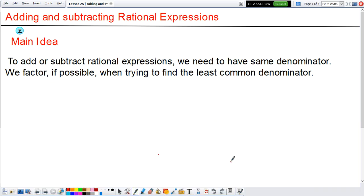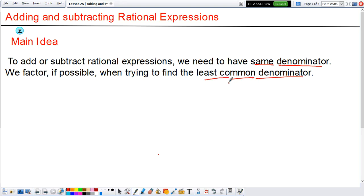Today we're going to see how to add or subtract any rational expressions. The main idea is that if we're going to add or subtract rational expressions, they need to have the same denominator. We factor, if possible, when we're trying to find that least common denominator. So the idea is: to add, you need to have the same denominator, and sometimes we factor in order to find that least common denominator.